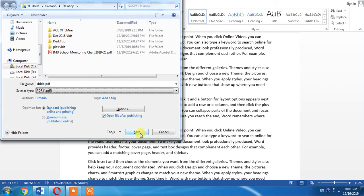There are several other options: standard publishing or minimum size. I prefer standard publishing and then click save.